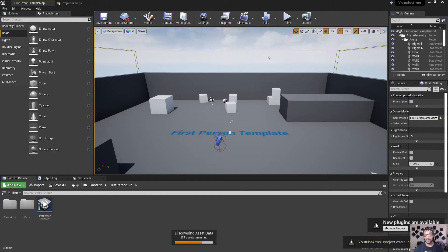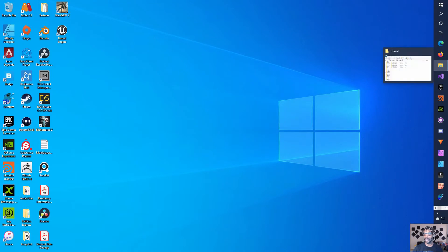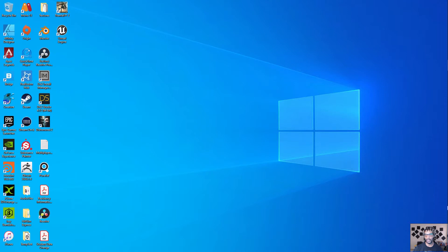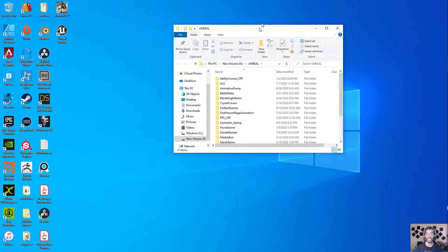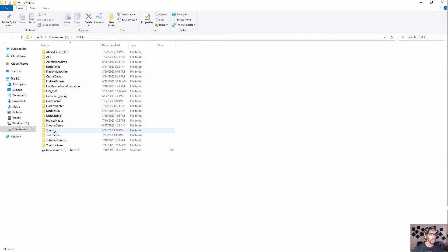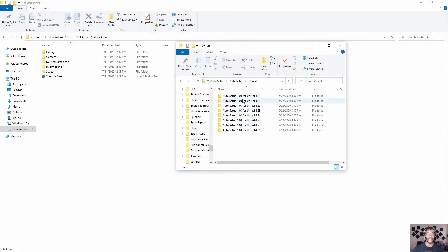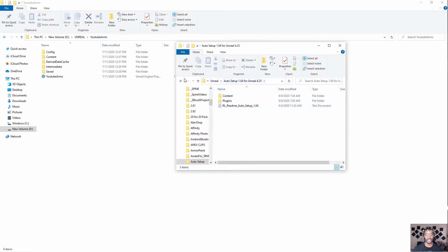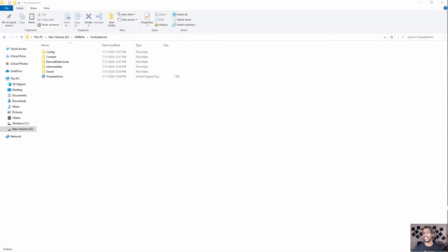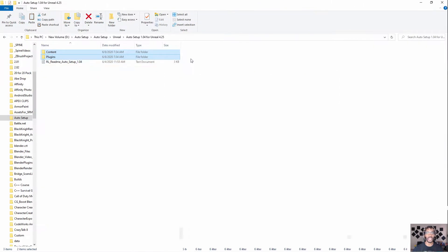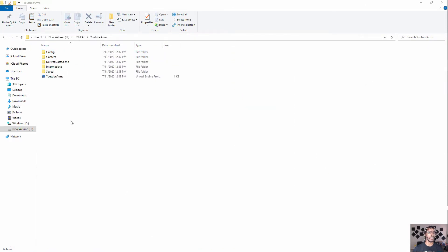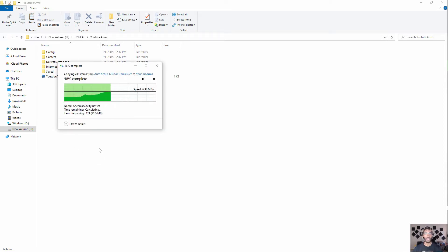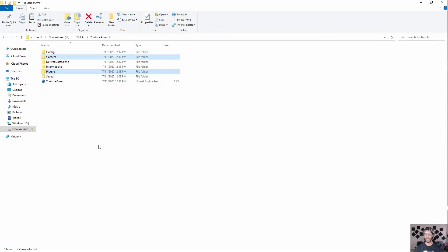Now that we got our project set up, we can close out of this and go inside of the directory where that project is located. I saved that in the folder called Unreal. So you want to go to the project folder — that was called YouTube Arms. The Auto Setup plugin, I'll leave a link in the description. You need to download it and run it. It pops up in Windows Defender but run it and install it so that you can get those two folders: the content and plugins folder. All you do to set this plugin up is paste those two folders inside of whatever project you want your CC3 characters to come into.